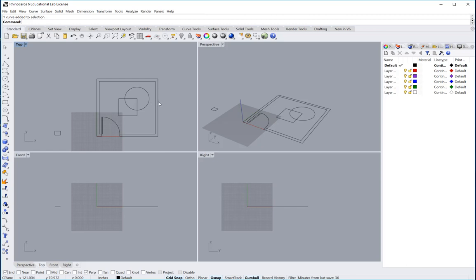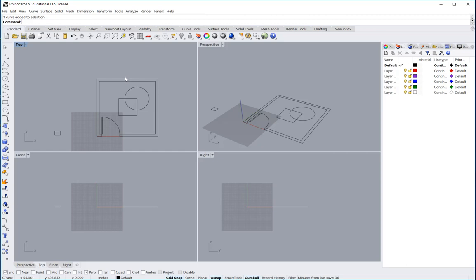The first thing you're going to do is assign each one its own line weight or layer. That way, when it goes into Illustrator, you can change just the layers and you don't have to select each individual line.